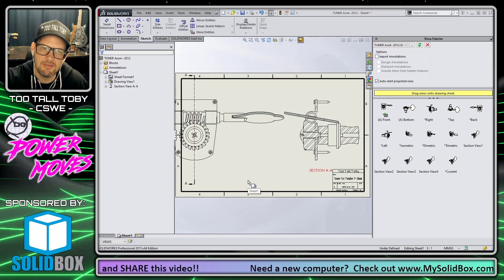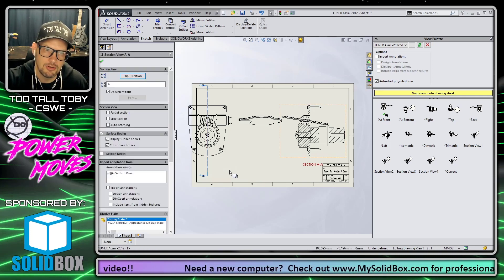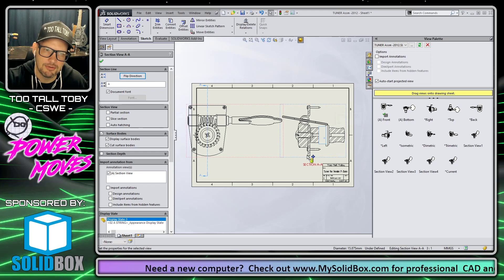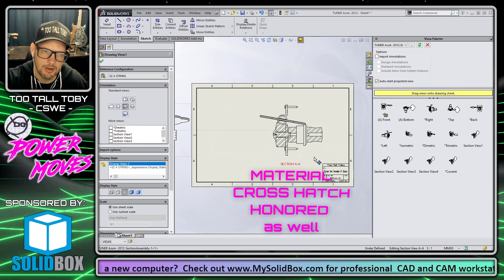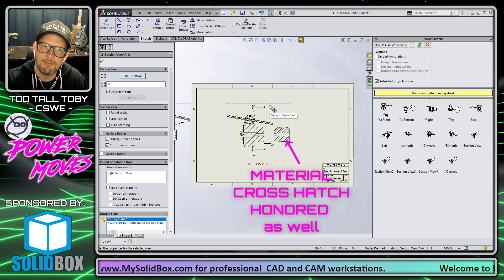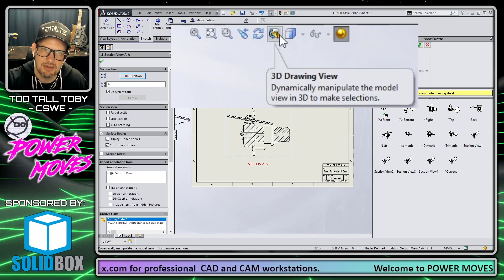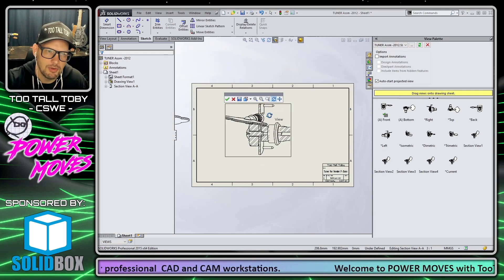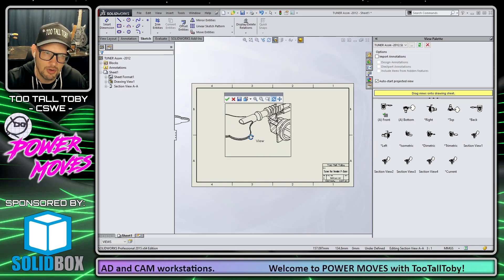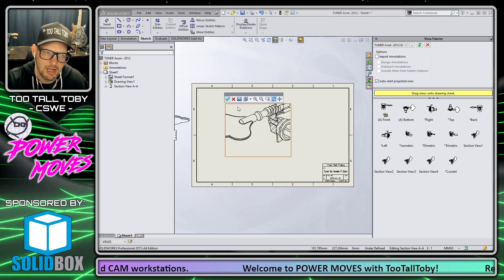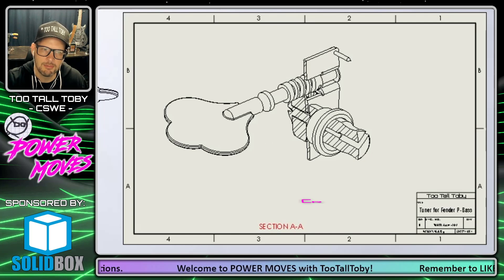We see two things have happened. First, the section view line has automatically been added to the front view. And secondly, we can see that the sleeve is clearly not sectioned, so we're honoring our objects to exclude from the section view. Now the final thing we need to do is go up to our heads-up toolbar and choose Dynamic 3D Rotate View. We can start rotating this section view to whatever angle makes the most sense for our drawing, and when we hit the green check mark we've now created a really nice section view with certain components excluded.